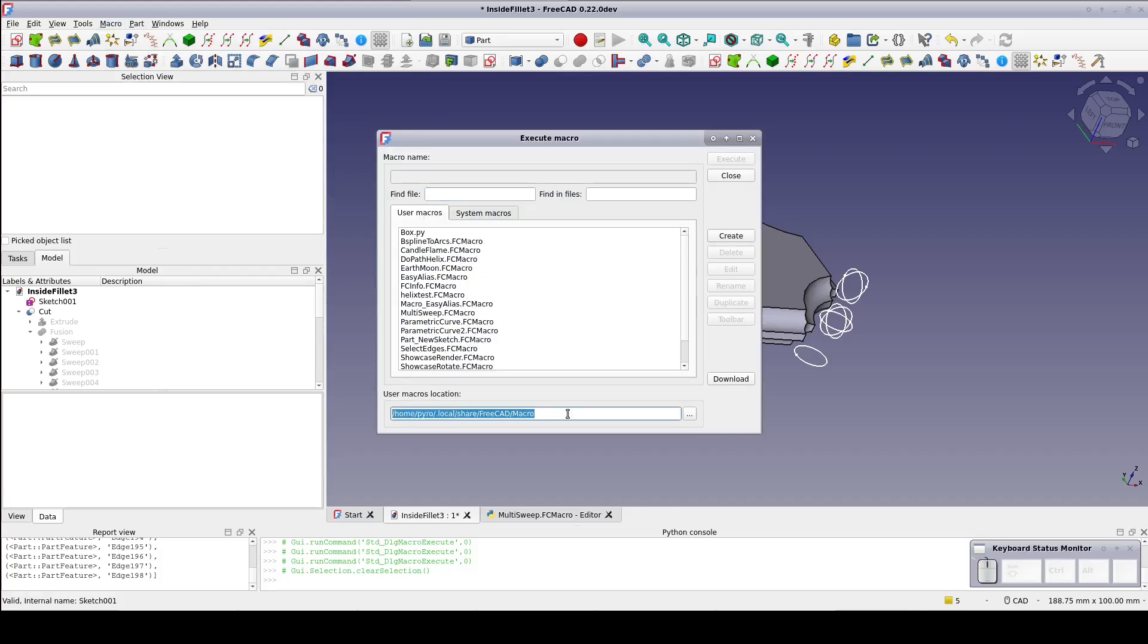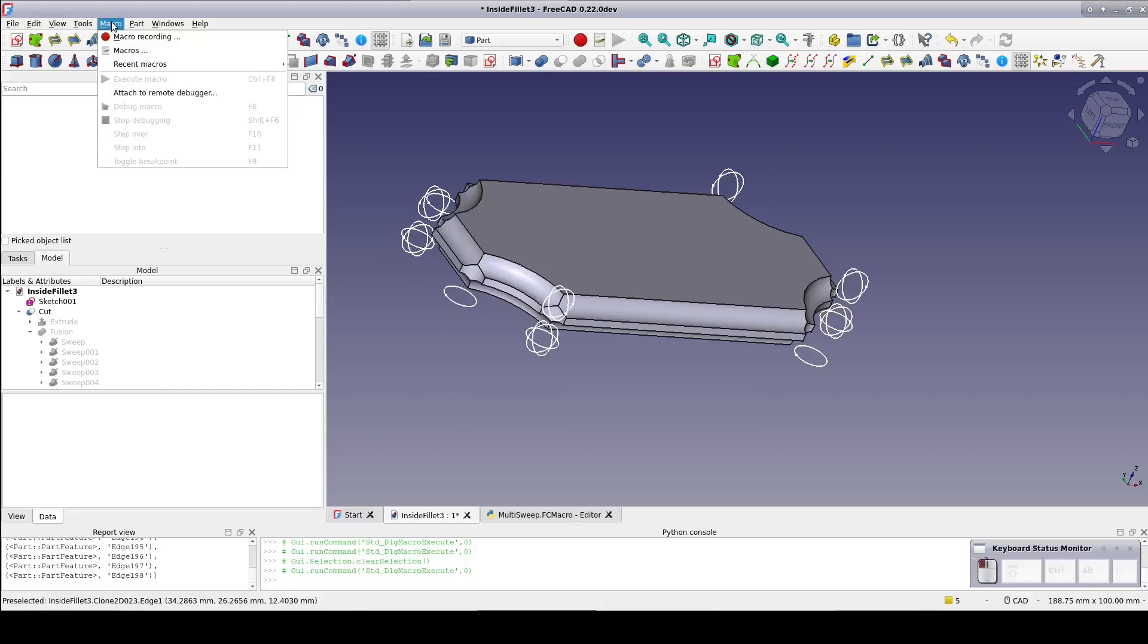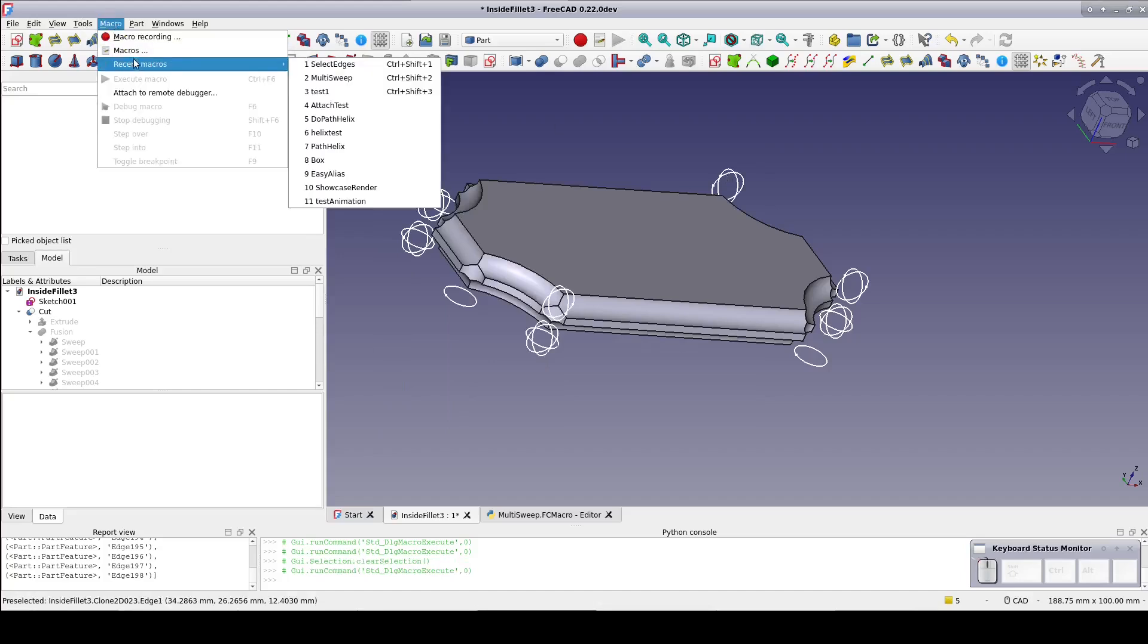Go to the raw file link in the description. Save as and save it into that directory. Some browsers may helpfully add a .txt extension to the save file name. Be sure to remove that. In order to actually see it, you'll need to close the macros dialog and open it again.